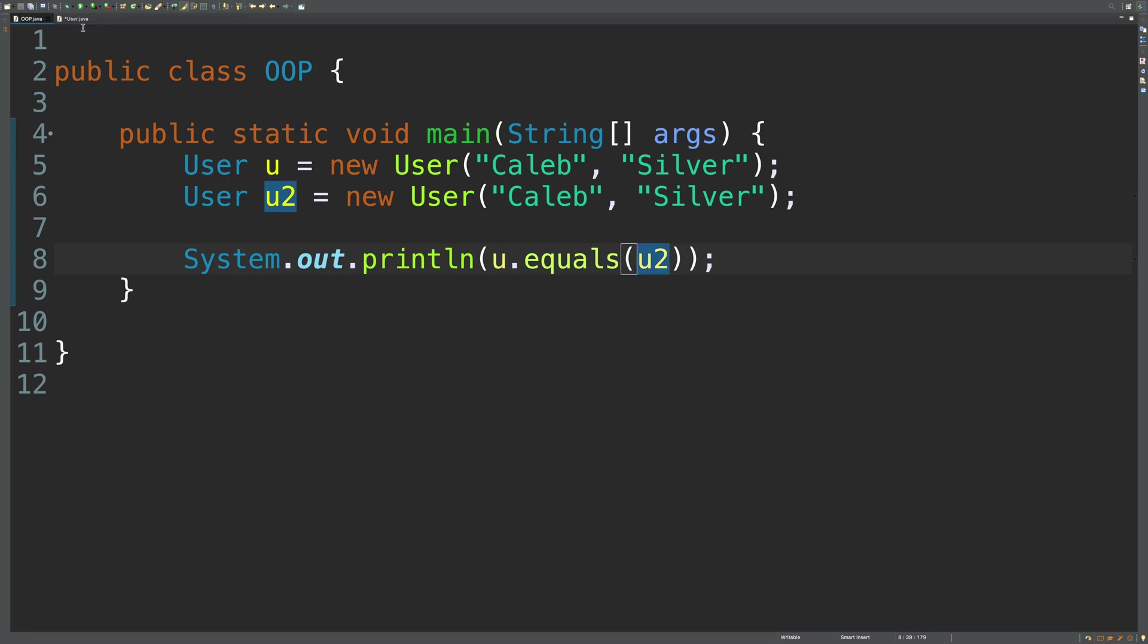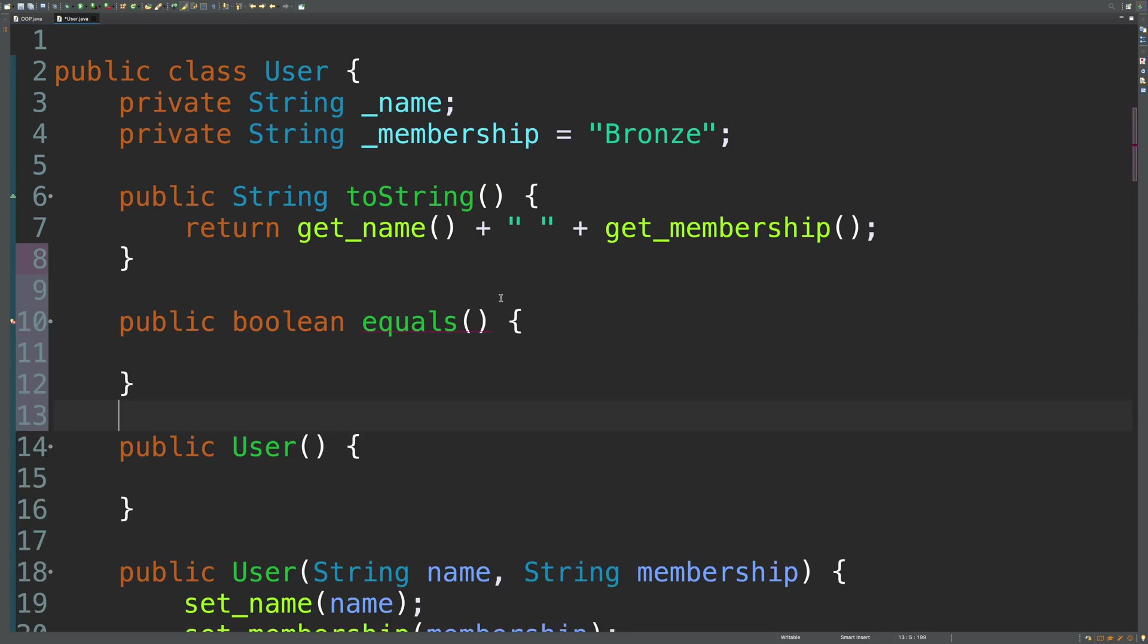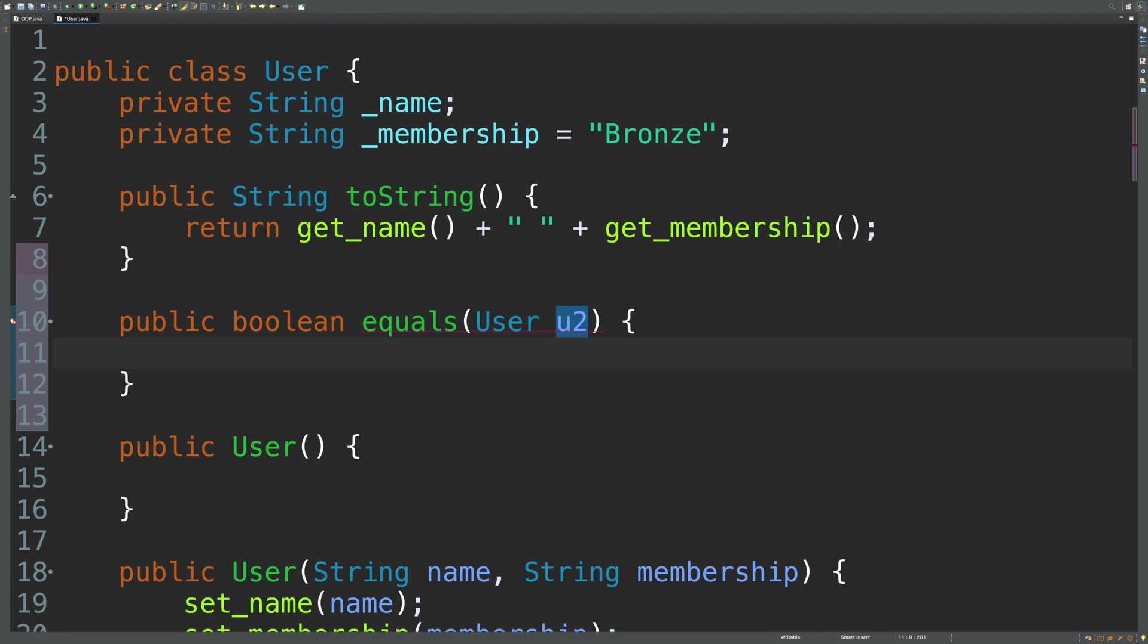So u is going to be the object we think of as the starting point. And then u2 is going to be passed in. So what that means is we need another parameter here of type user. And we'll just call it u2.